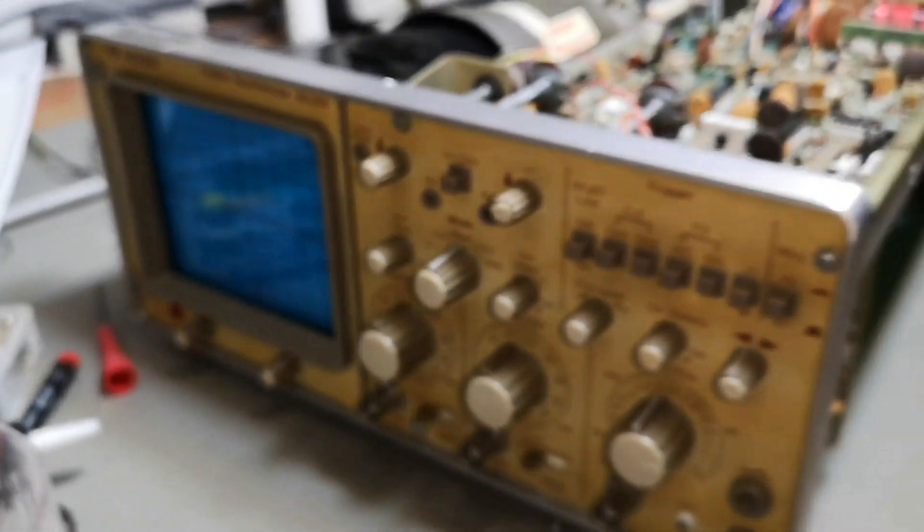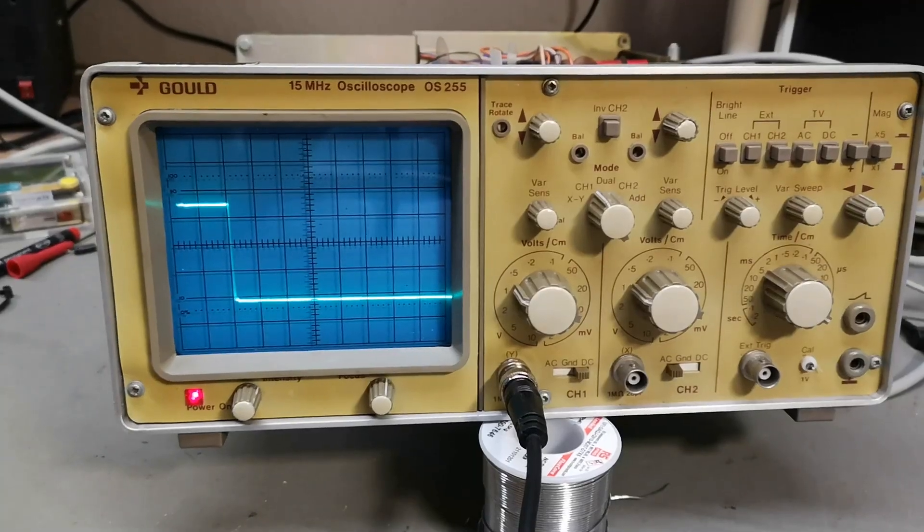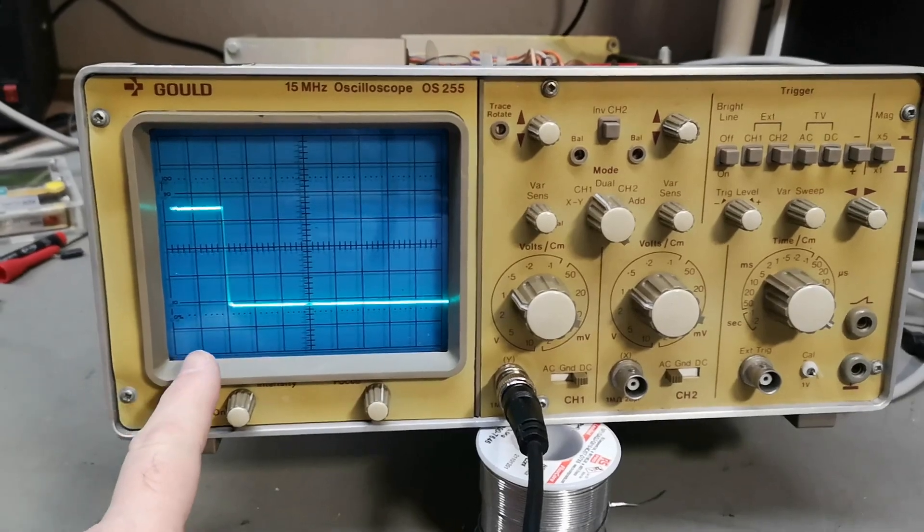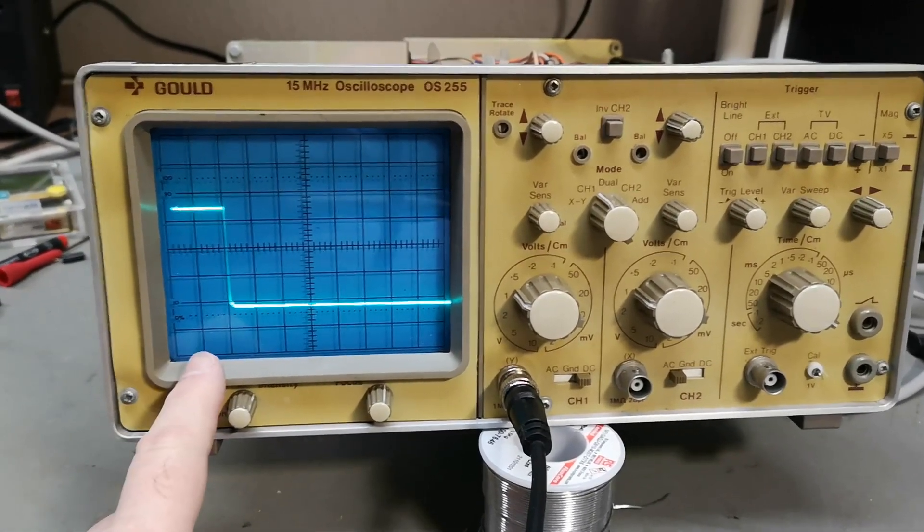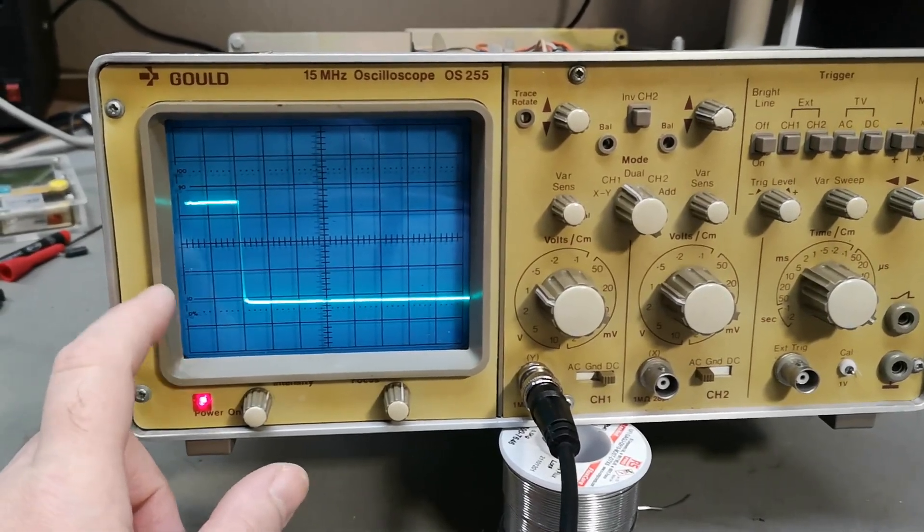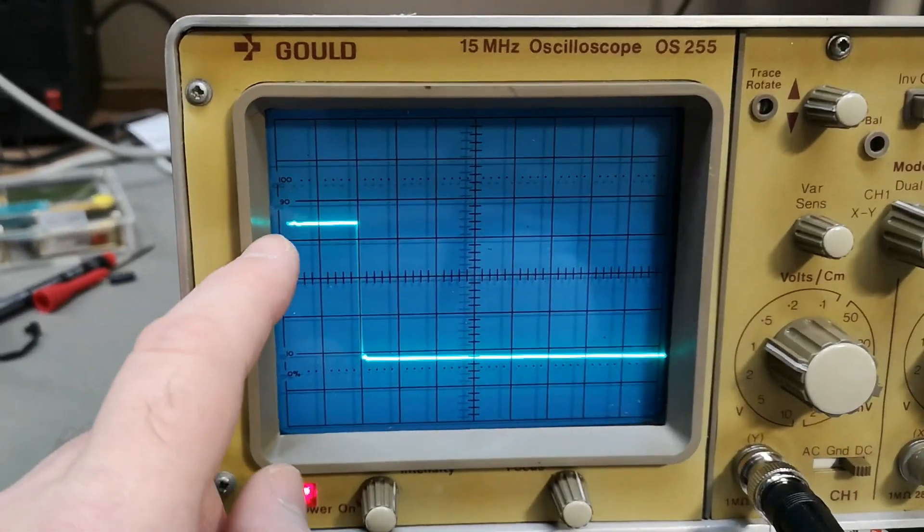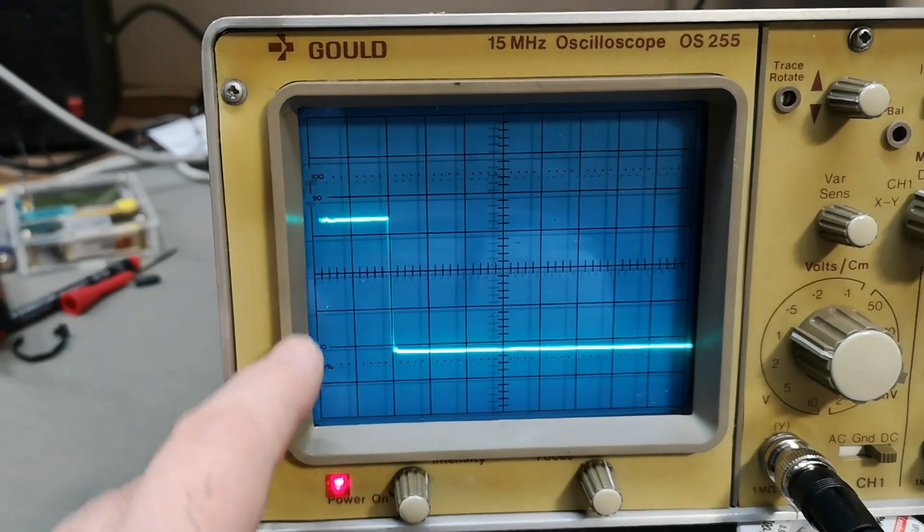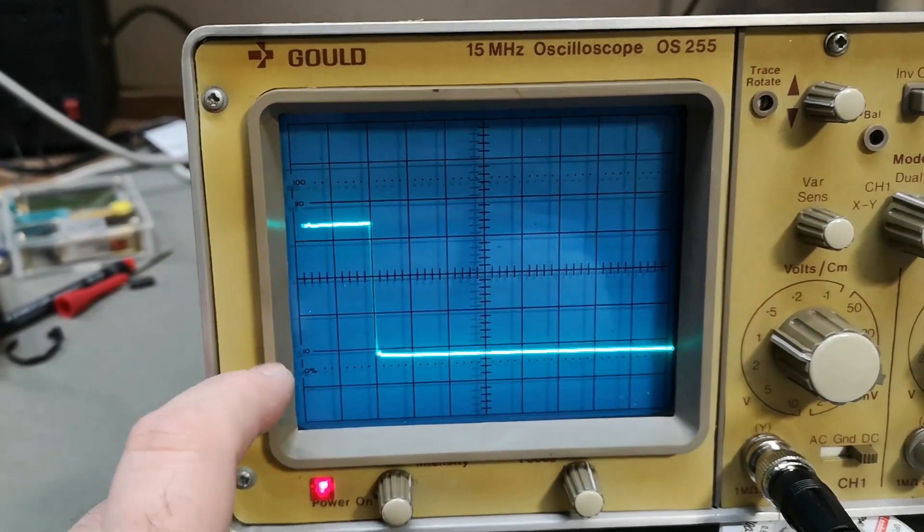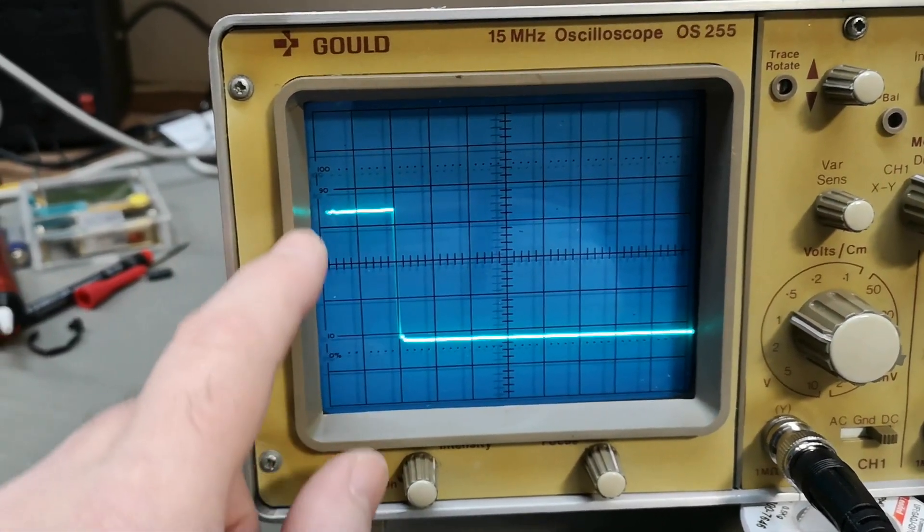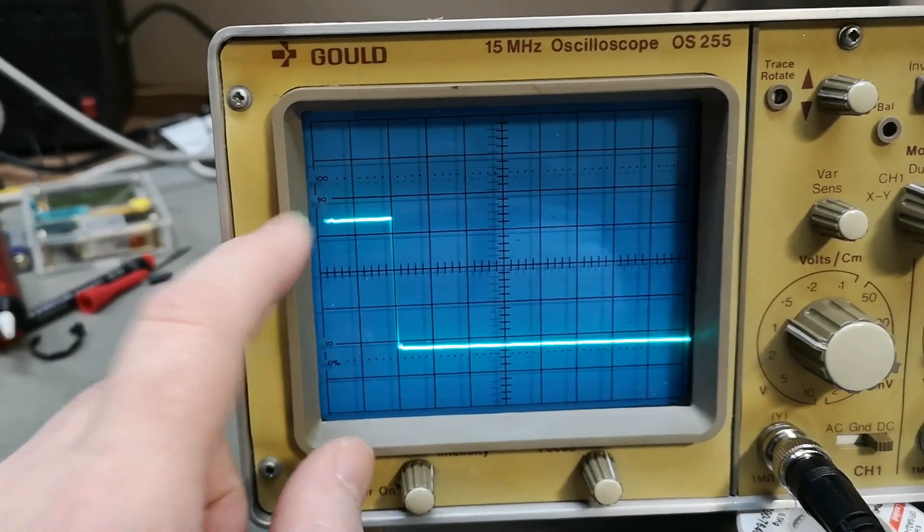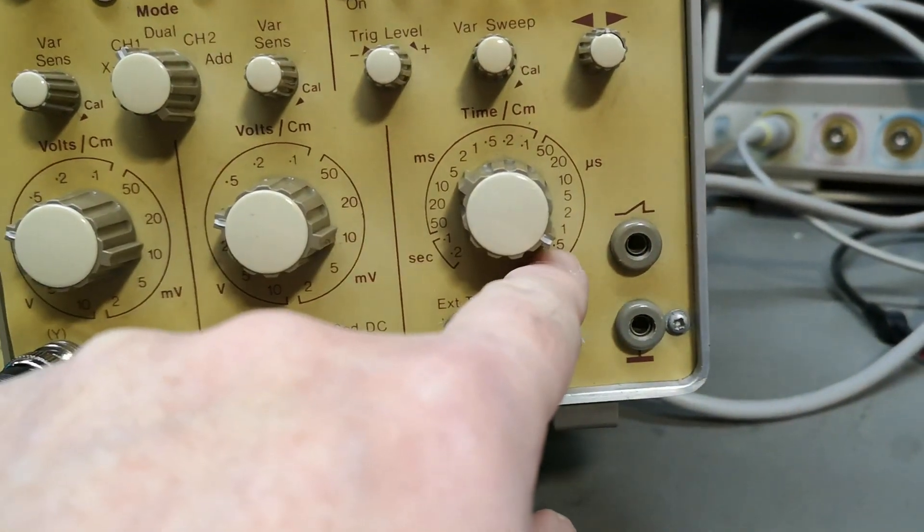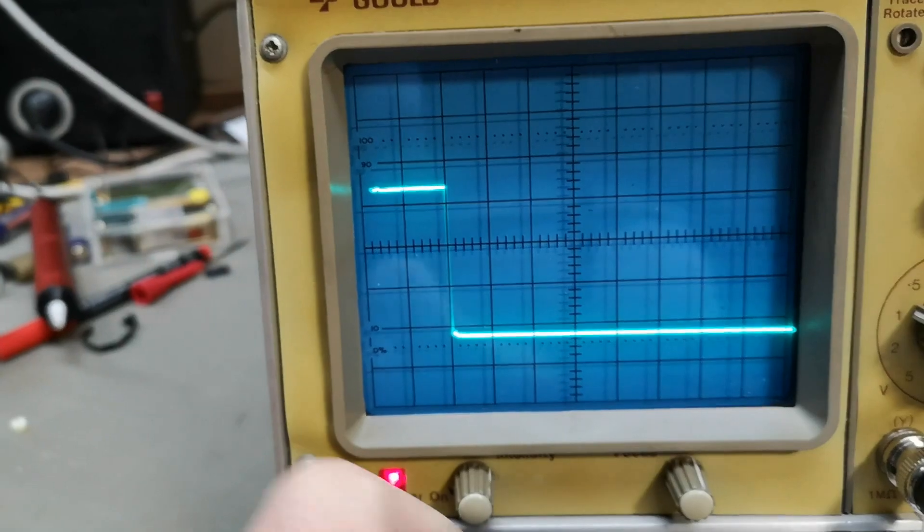How about we test how fast this scope is? I think that could be fun. So here is our one microsecond pulse at 100 kilohertz repeat and there is no vertical delay line in this scope, so that means this is how much we are missing, just a little tiny little line of delay.